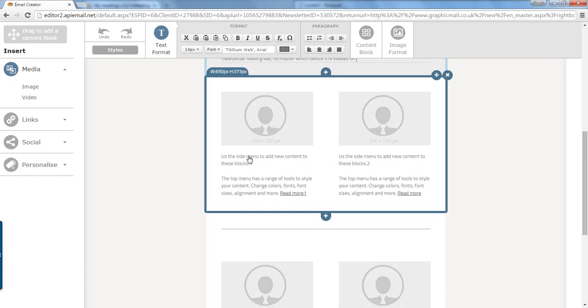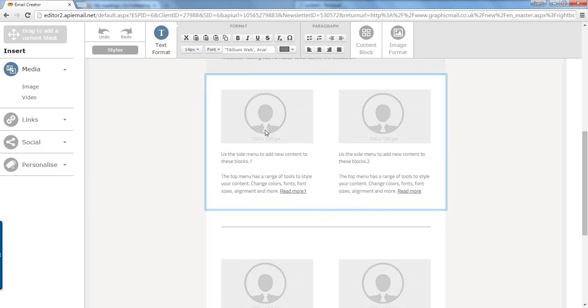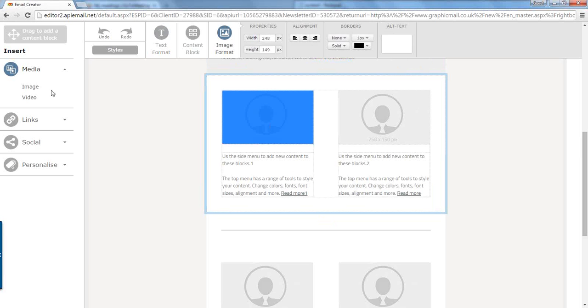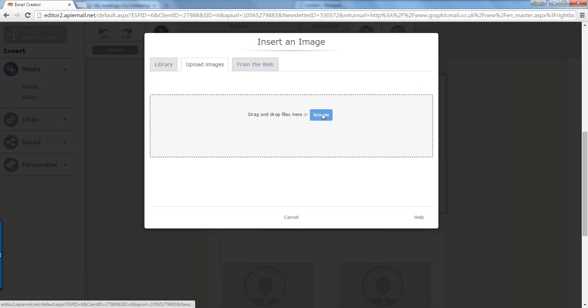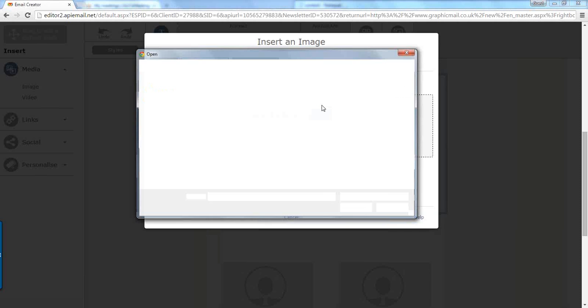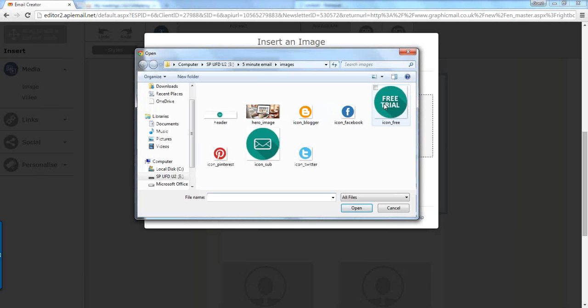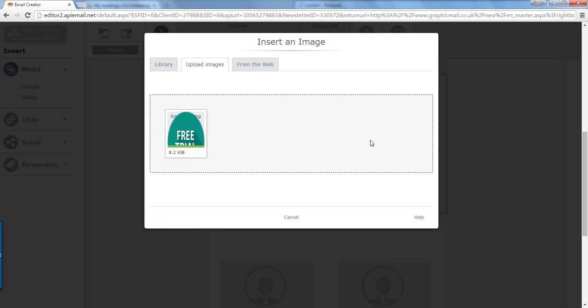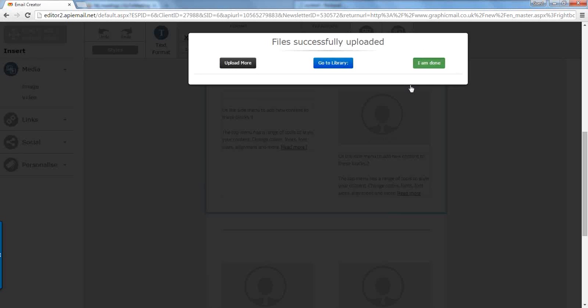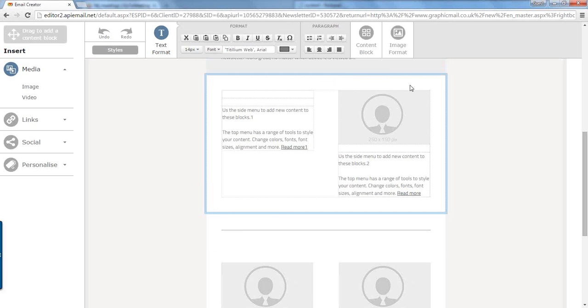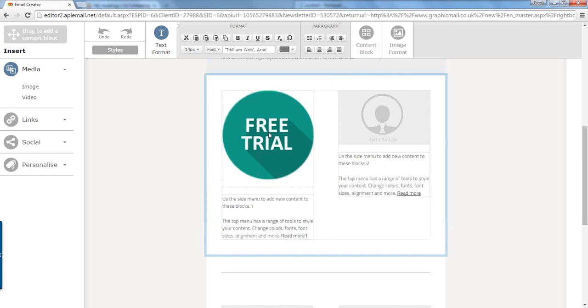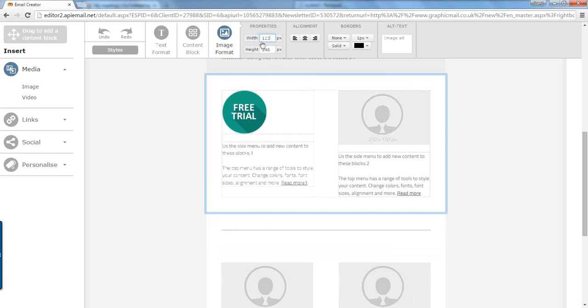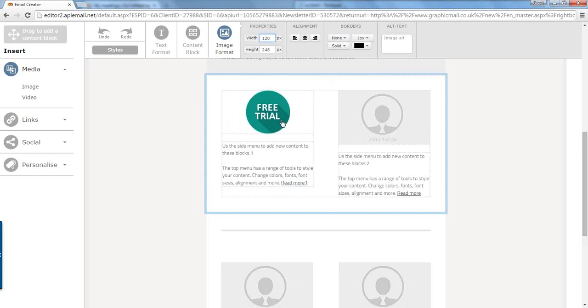So what we're going to do is we're going to change the image in this two column layout here. So the same again, we click on the image, click image on the left hand menu, click upload and find our image, which is the free trial image there. And click done. The difference with this image is we want it to be smaller than it's appeared. So we click on the image which will open the image properties at the top there, and we change that to 120 pixels which automatically changes the height in proportion. And we are going to center align it.